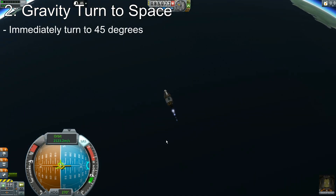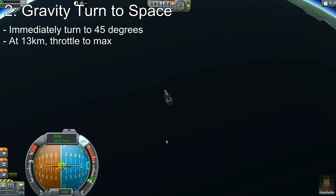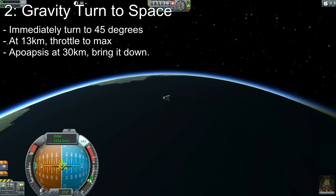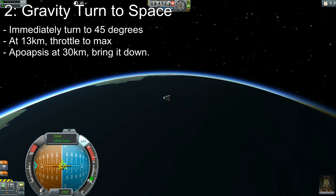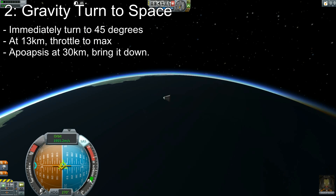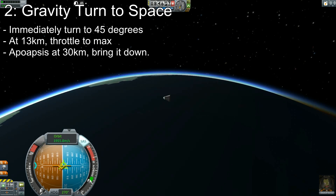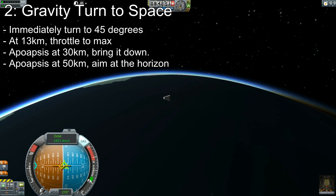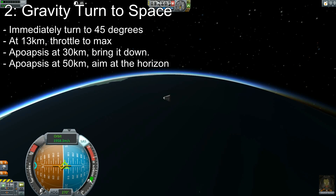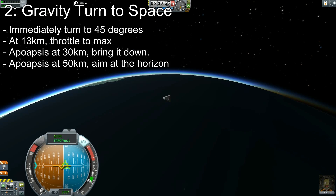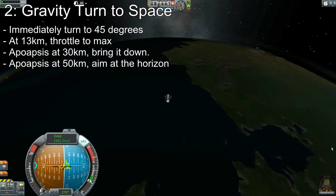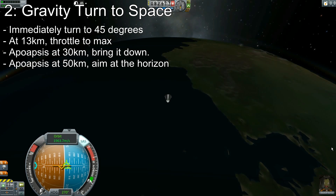When you start your gravity turn, do a fairly aggressive 45-degree turn to the east. When you hit 13 kilometers, you can throttle up all the way because by that point the atmosphere is thin enough that drag isn't really a concern. Then when your apoapsis gets up to about 30 or 40 kilometers, start turning farther down than 45 degrees — I like to go down to about 30 degrees or even lower once your apoapsis is above 30 kilometers. The most important thing while learning is that things are consistent for you so you can develop good habits.